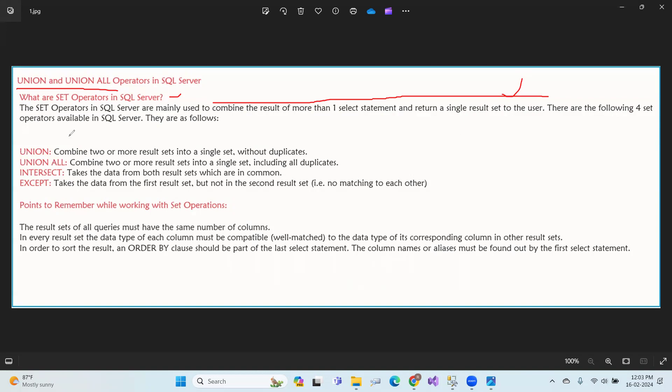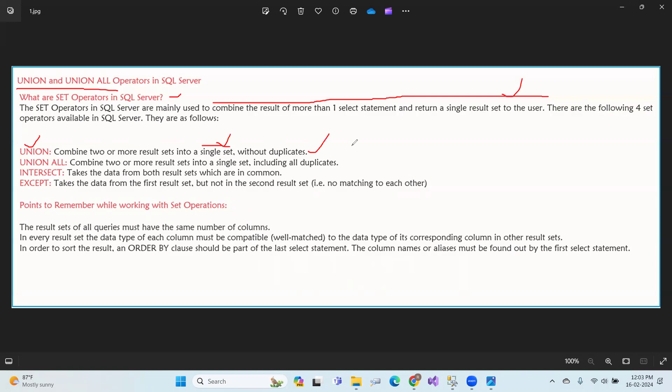So let's look at union. Union combines one or more result sets without duplicates. Duplicate rows are avoided, and only single instances are kept. That is union. So we take result sets and combine them, avoiding duplicate values.